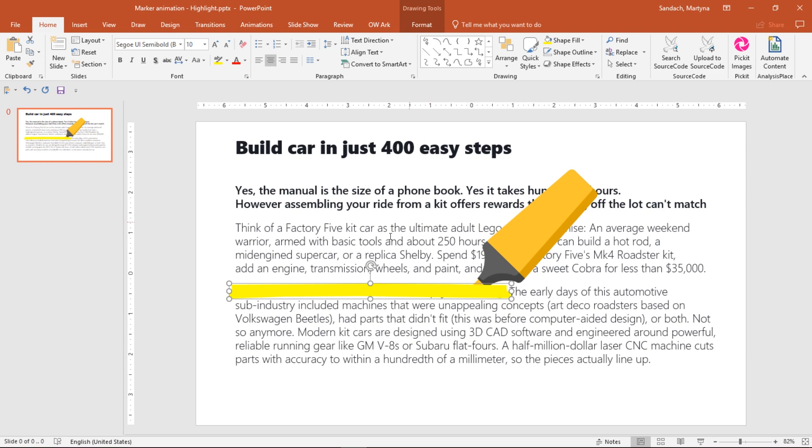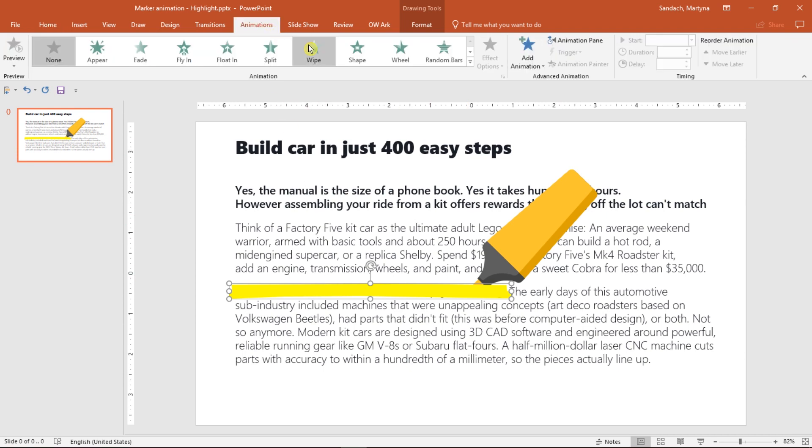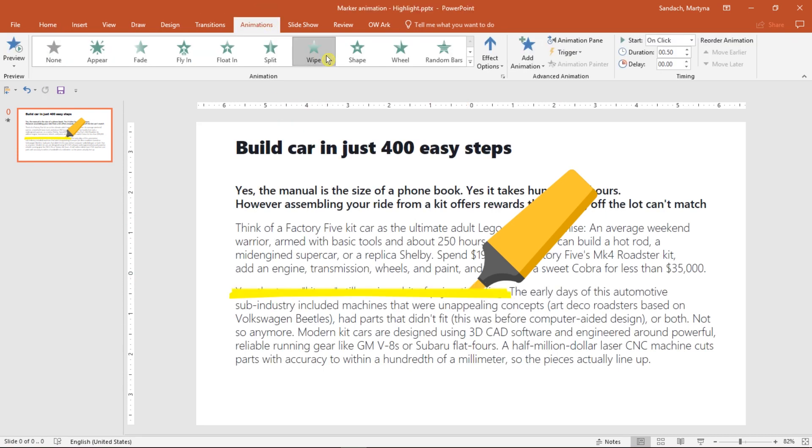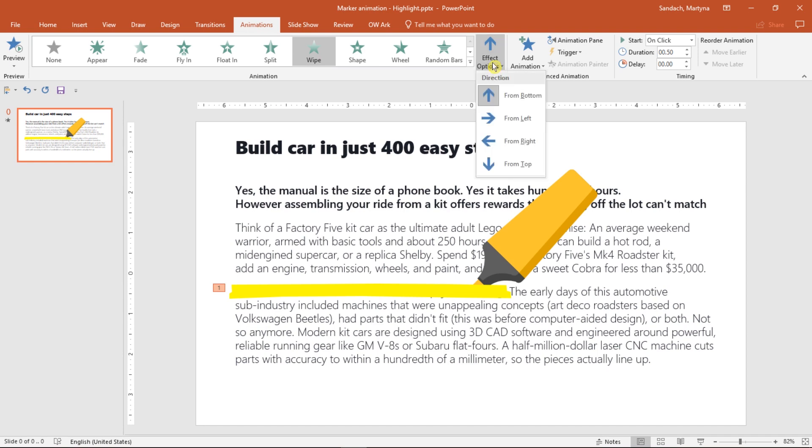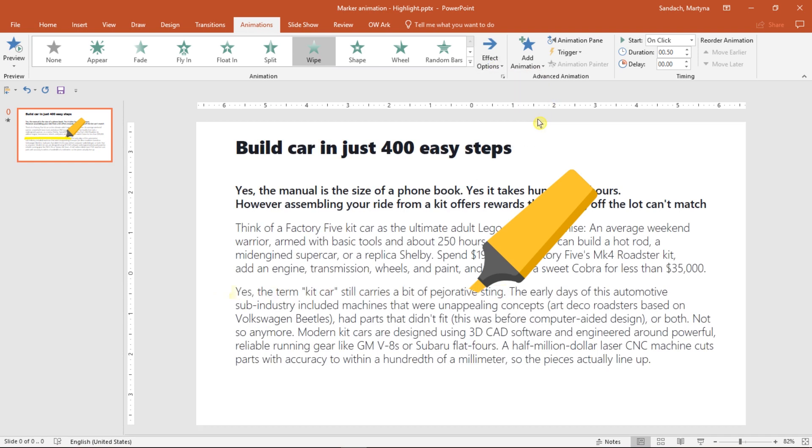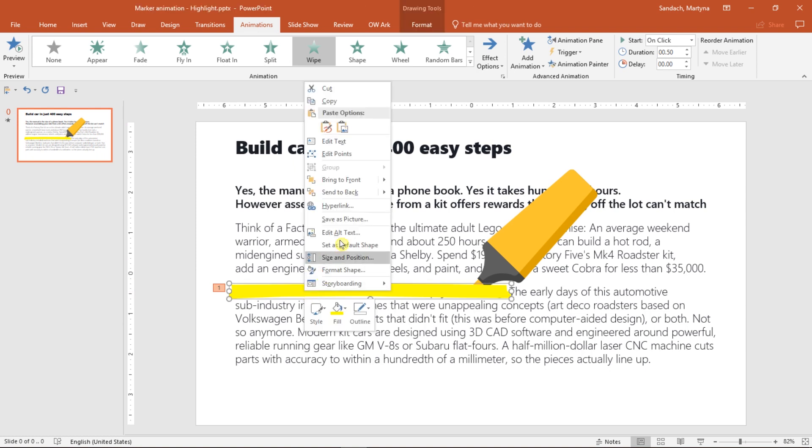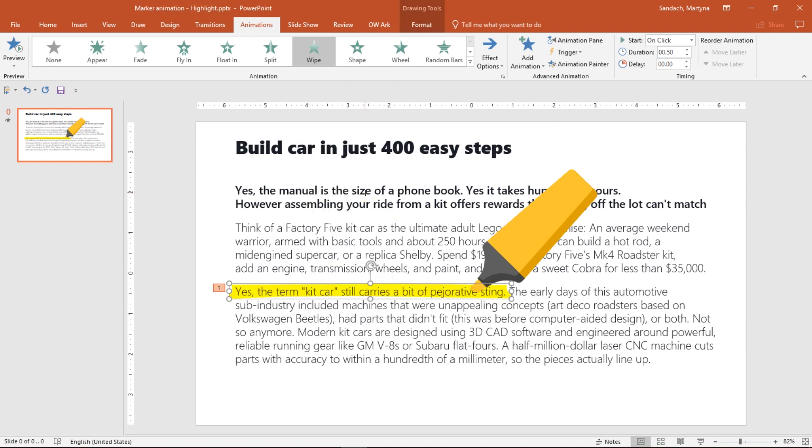Time to apply the animation. Go to the animation tab, select Wipe and change Effect Options to From Left. Great. Right-click on it and let's send it to back so it will be behind the text.